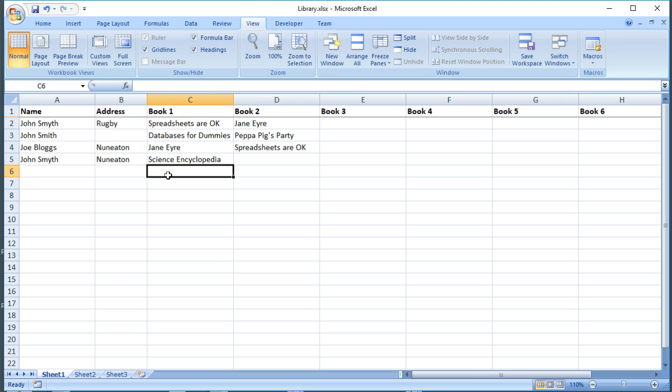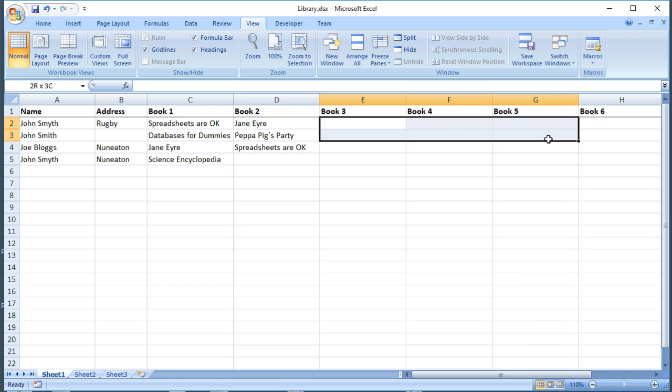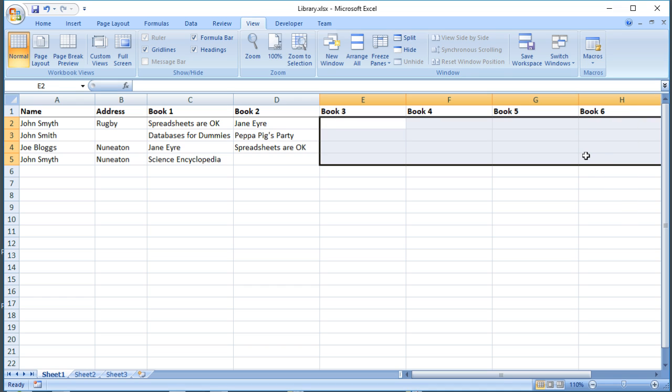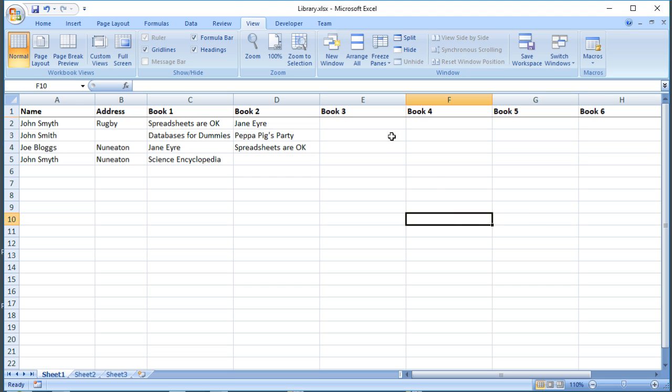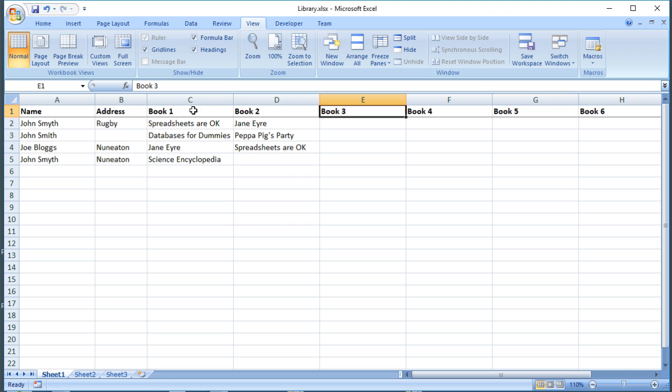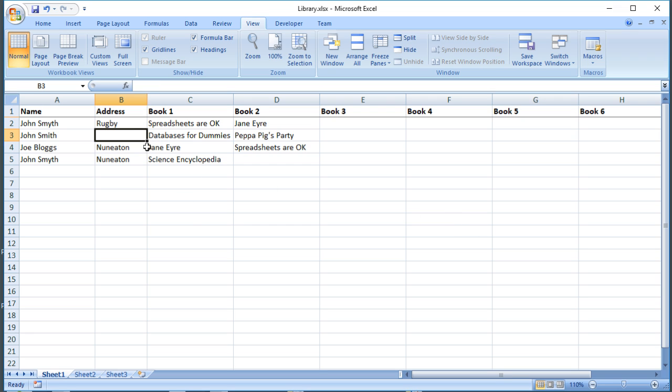This spreadsheet can cope with the data we're putting into it, but notice a couple of things. First of all, the most books that anybody's borrowed so far is two, so nobody's borrowed more than two books. You could borrow up to six in this library, but most of the time those fields are going to be empty, so that's a waste of space in our file. Also, we've got repeated attributes. If you look further into relational databases and normalization, we've got repeated attributes here. All these fields are really the same piece of information, so we're not in first normal form.